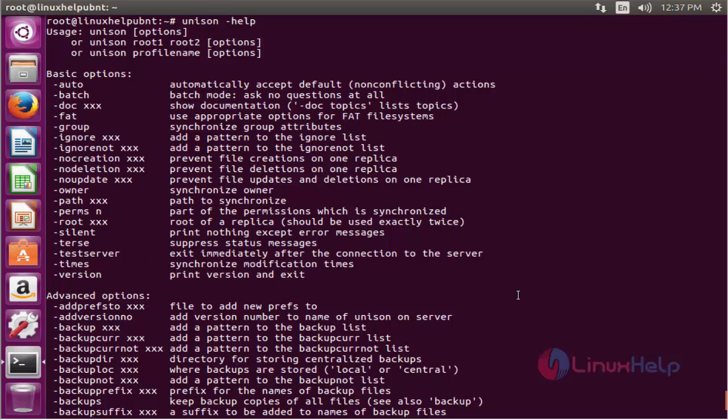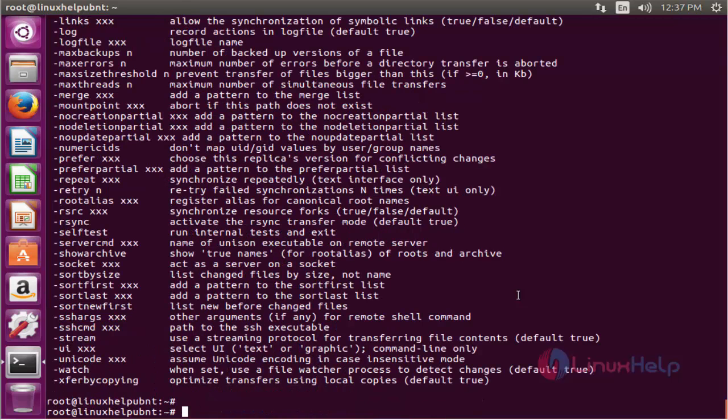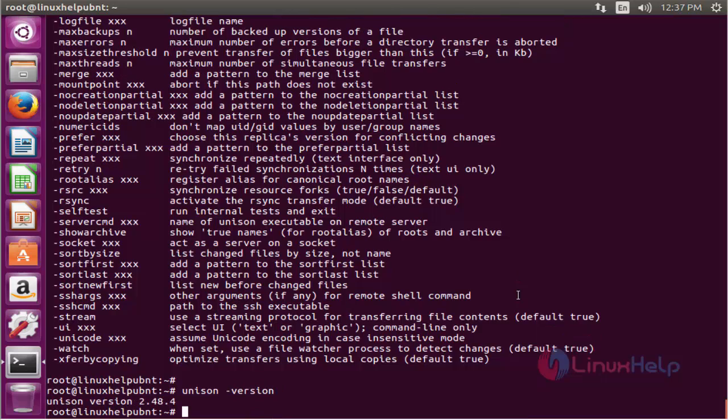The next command is to view the version of unison. The command is unison-version. Now enter to view the version. Here the version is 2.48.4.